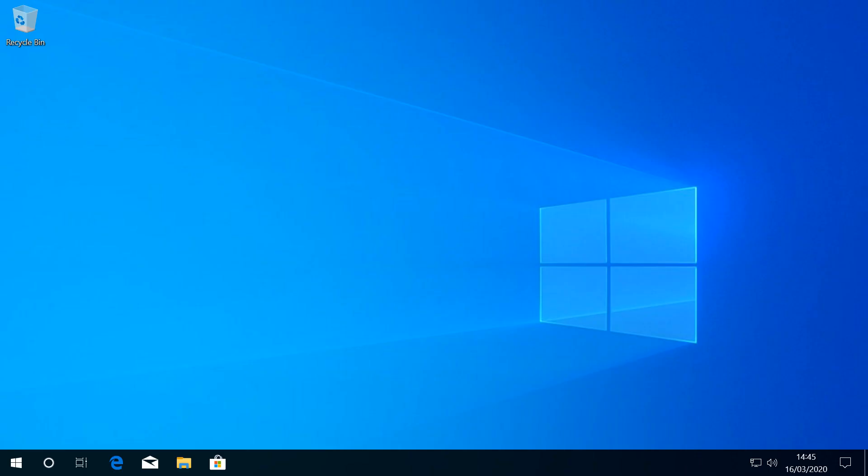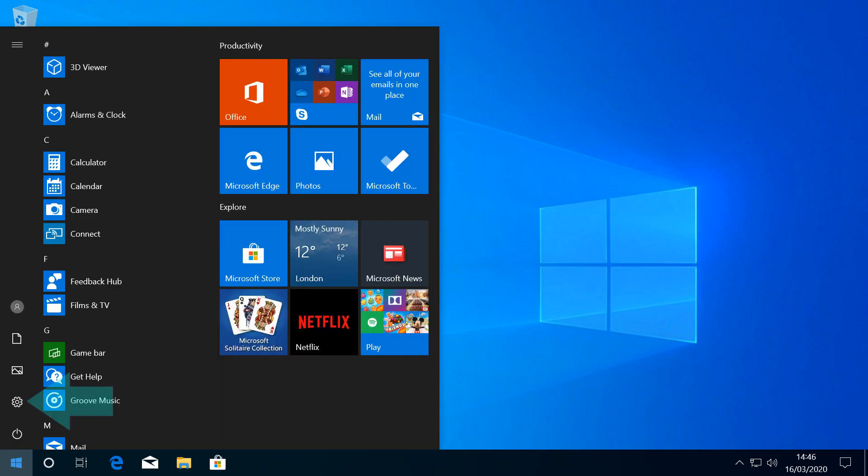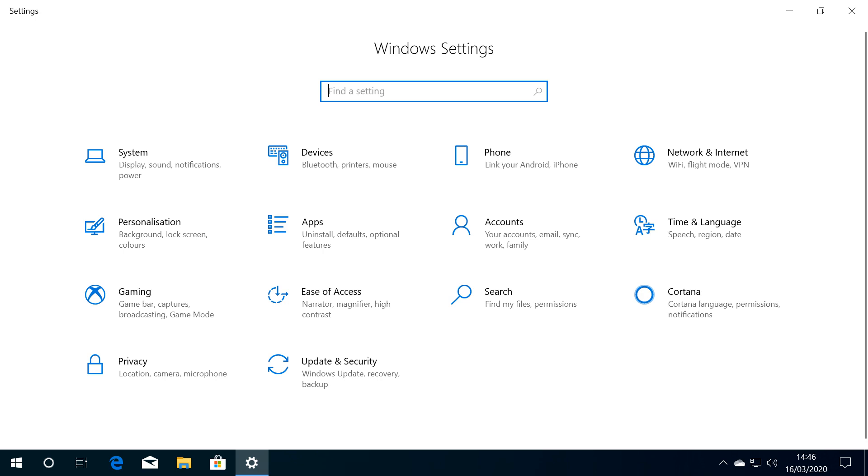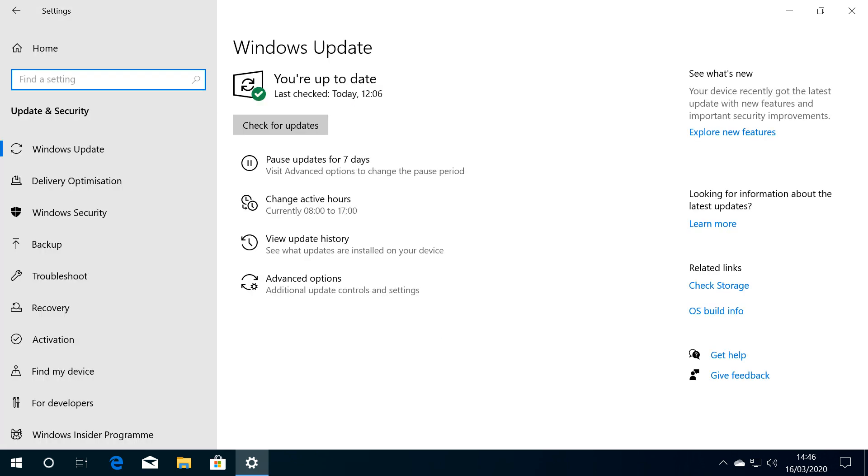We return to the desktop and click the Start button, followed by the Settings cog, returning us to Windows Settings, where we click Update and Security. Arriving again at the Windows Update screen, this time we check for updates.